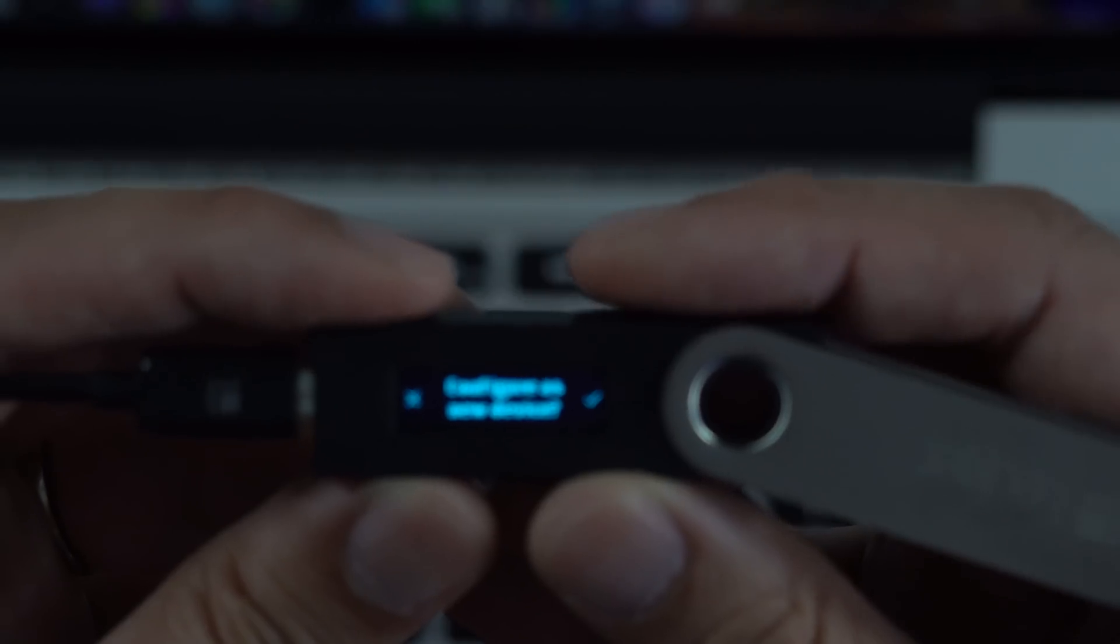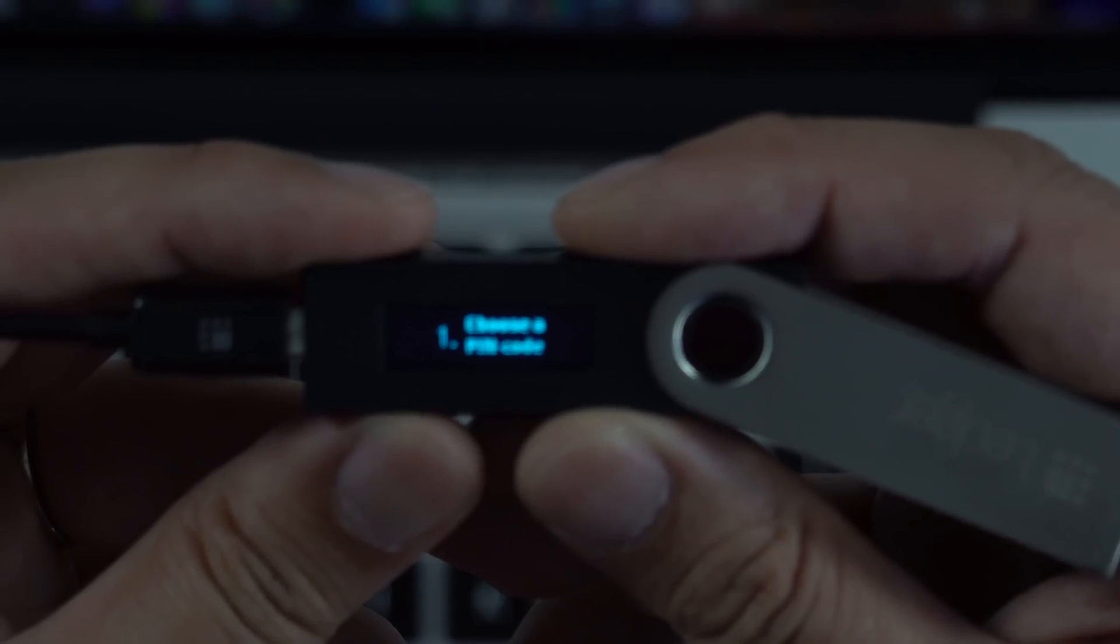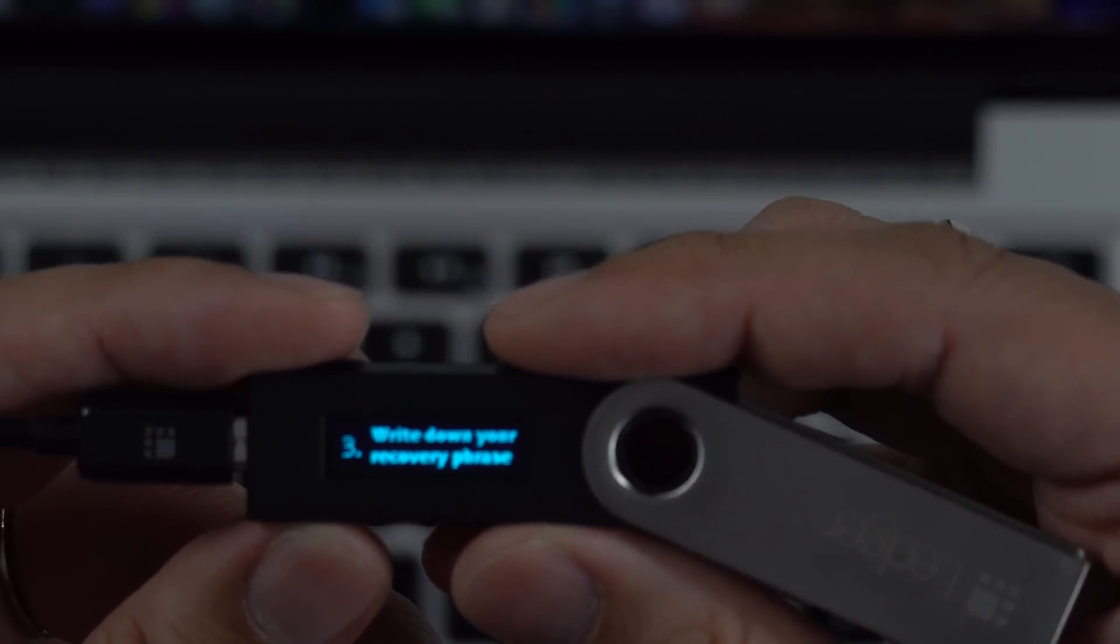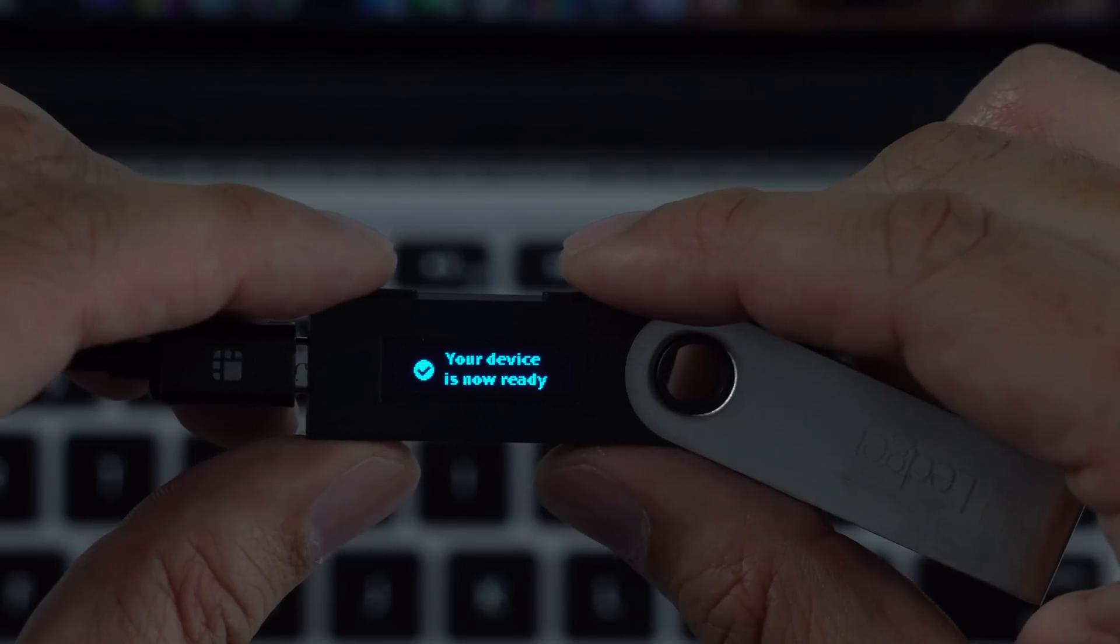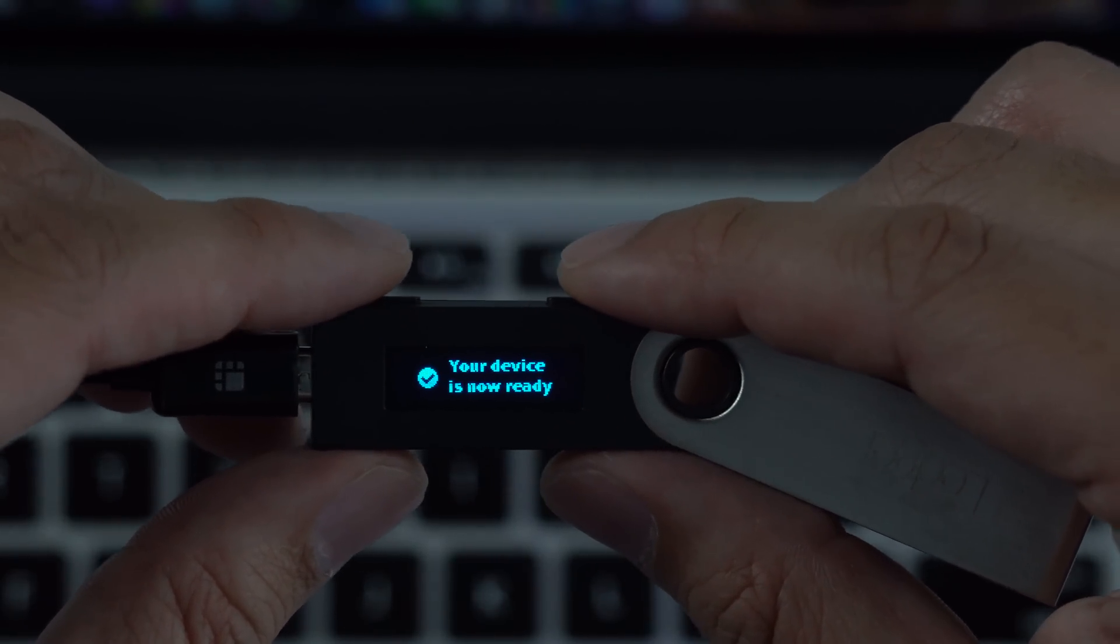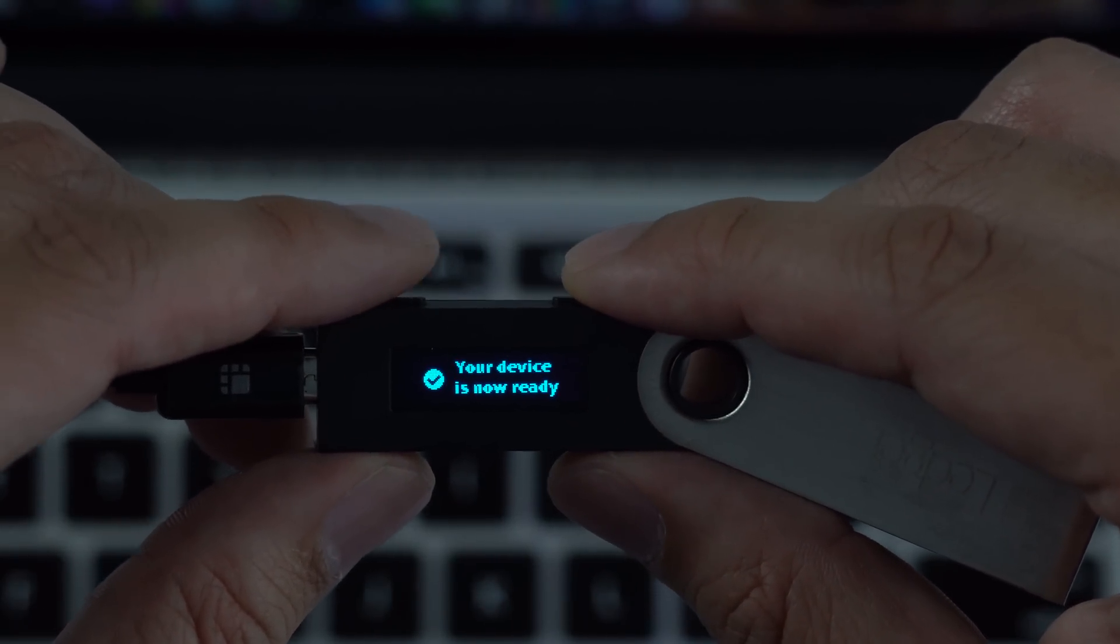Configure as new device. Choose a pin code. Write down your recovery phrase. I've got the recovery phase and my device is now ready.